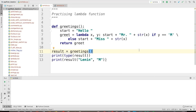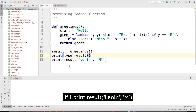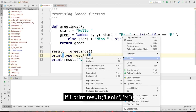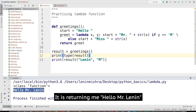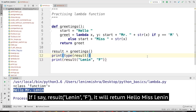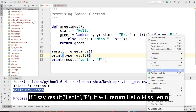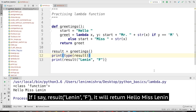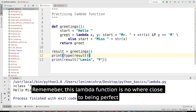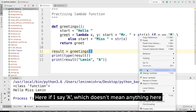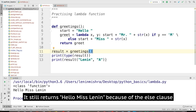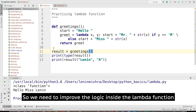Let's experiment and see what we get. If I print result('Lenin', 'm'), it returns 'hello Mr. Lenin'. If instead I say 'f', it returns 'hello Miss Lenin'. Now remember, this lambda function is in no way close to being perfect — we are just experimenting. For example, if I pass 'a', which doesn't mean anything at the moment, it still says 'hello Miss Lenin' because of the else clause. So we need to improve the logic inside this lambda function.